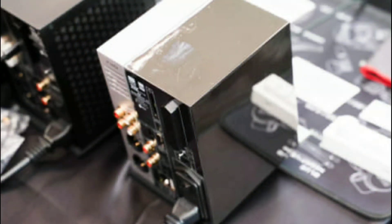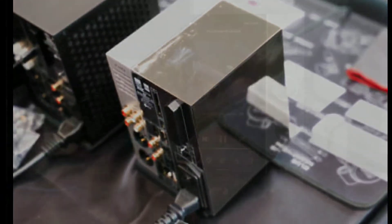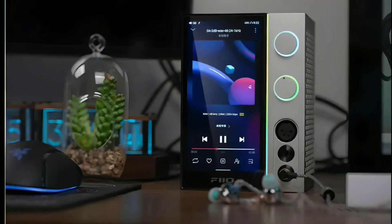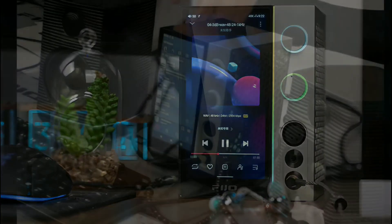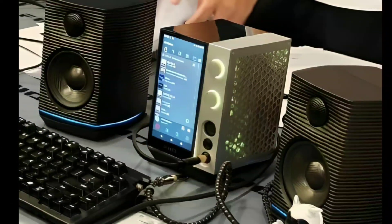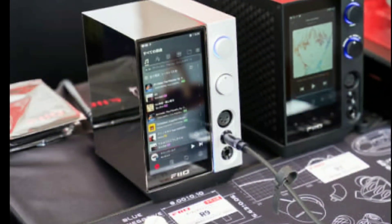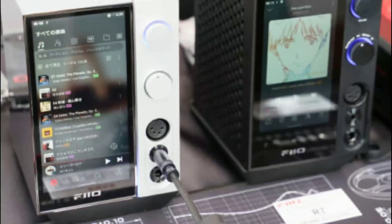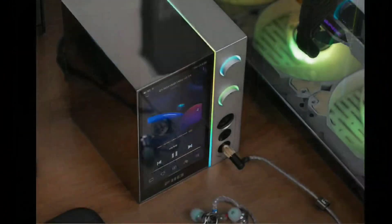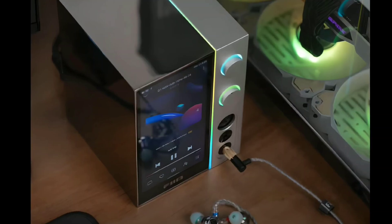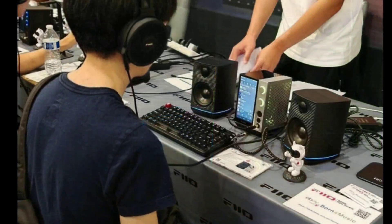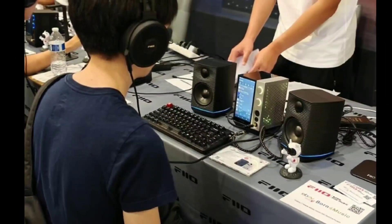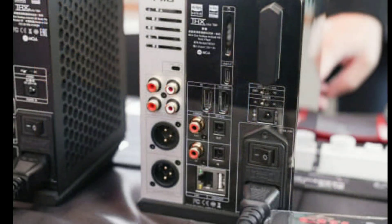The R9 doubles the amplification section and has a fully balanced eight-channel model of the THX AAA 788 plus amplification, all connected in parallel through a two-by-two array of four-way fully balanced architecture design. This thing is a humongous beast.